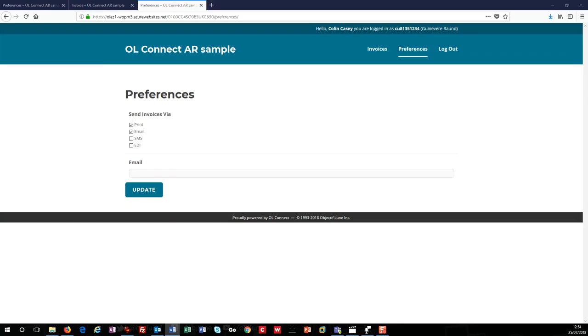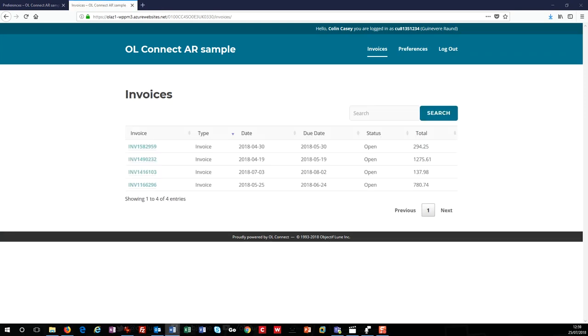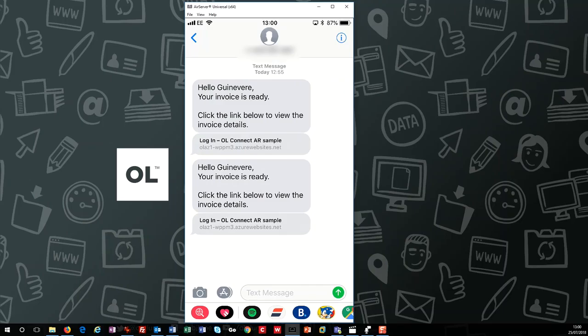Now, as a customer, I might want to enable text notification. So I'm going to check the SMS box and add my mobile number. Now, if we jump forward in time, perhaps after a few more purchases, then I would expect and can see two more invoices in my portal. I also have two more emails in my inbox. And now, because I enabled SMS messaging, I have two text messages on my mobile phone with links that I can use to view my invoices.